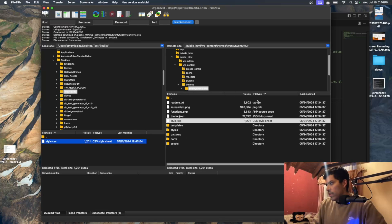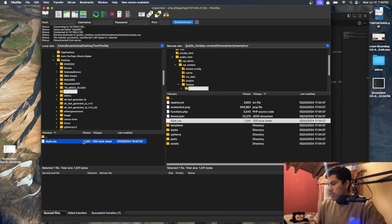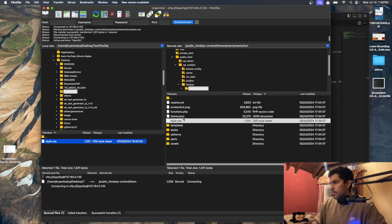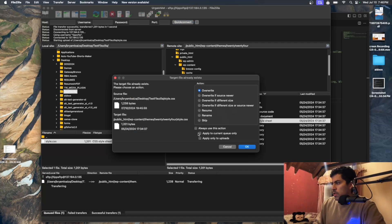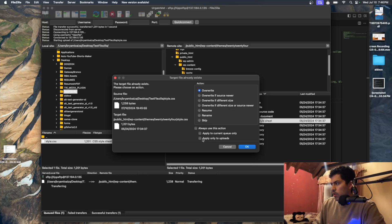Let's say you want to move this file back to your WordPress site on the right. You can just drag and drop it — drag it and drop it here. Usually it asks you if you want to override. It tells you to override the file, so click yes. If you don't want this pop-up to keep appearing, you can click 'always use this action'.